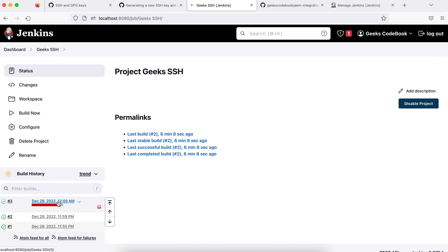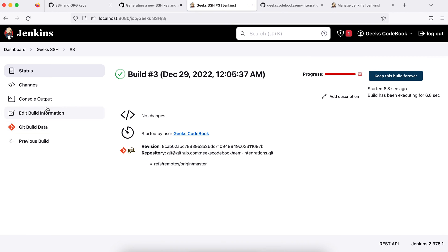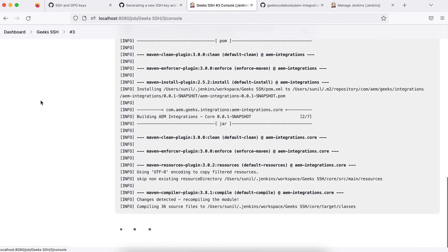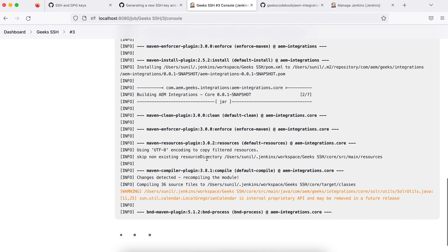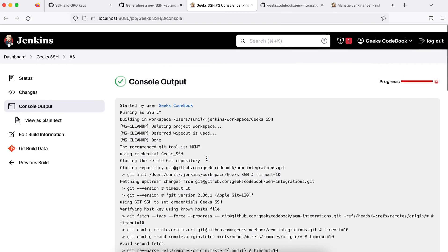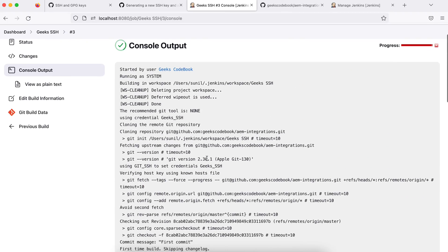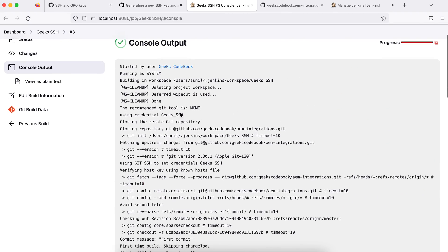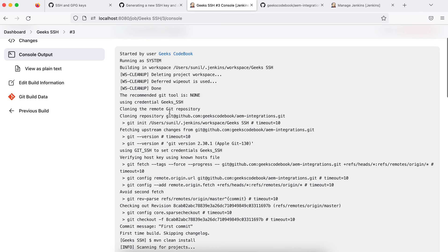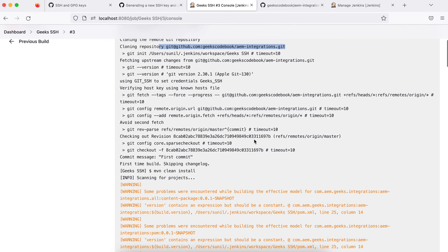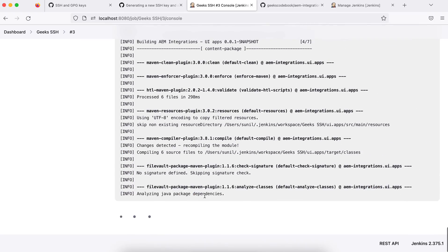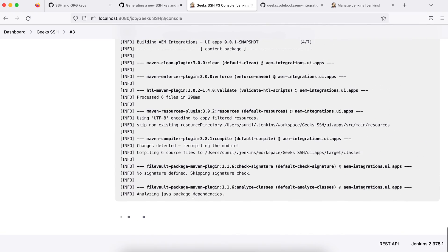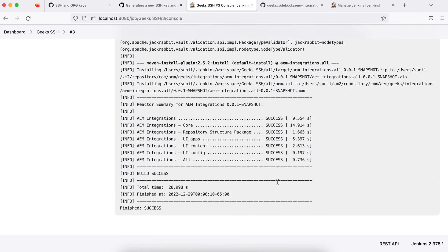Just save it, and if I build this now and open the console, see this is starting to build. If you see here, it uses these credentials geeks_ssh and it clones my repository. This is my repository and the rest of the things are the same. It executes my Maven goals. It's still building, and this is successful.